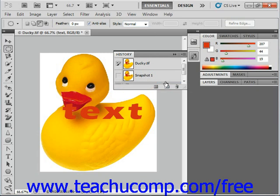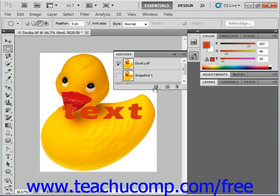If you click the leftmost button in the toolbar at the bottom of the History panel located right here, it will create a copy of your current image document as a new document that you can save as a copy if desired.